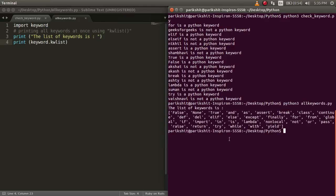Let's run this code. We can see that all the keywords in Python are printed and they are total 33 in number.